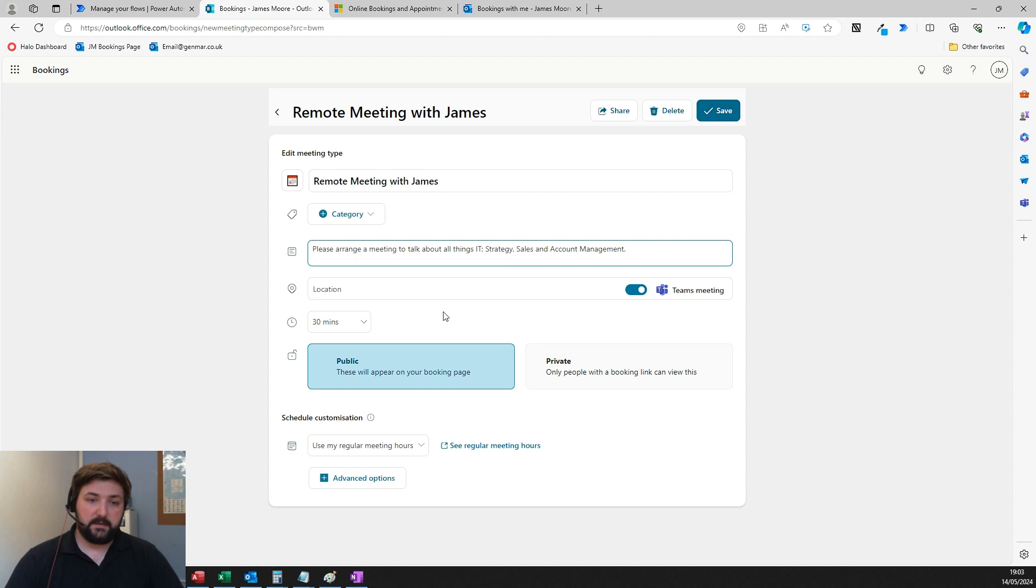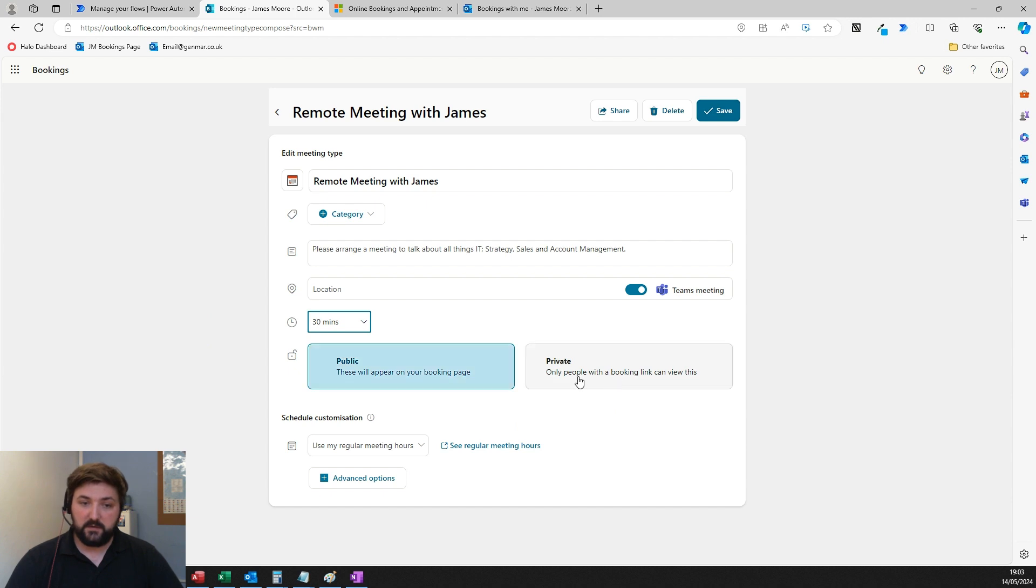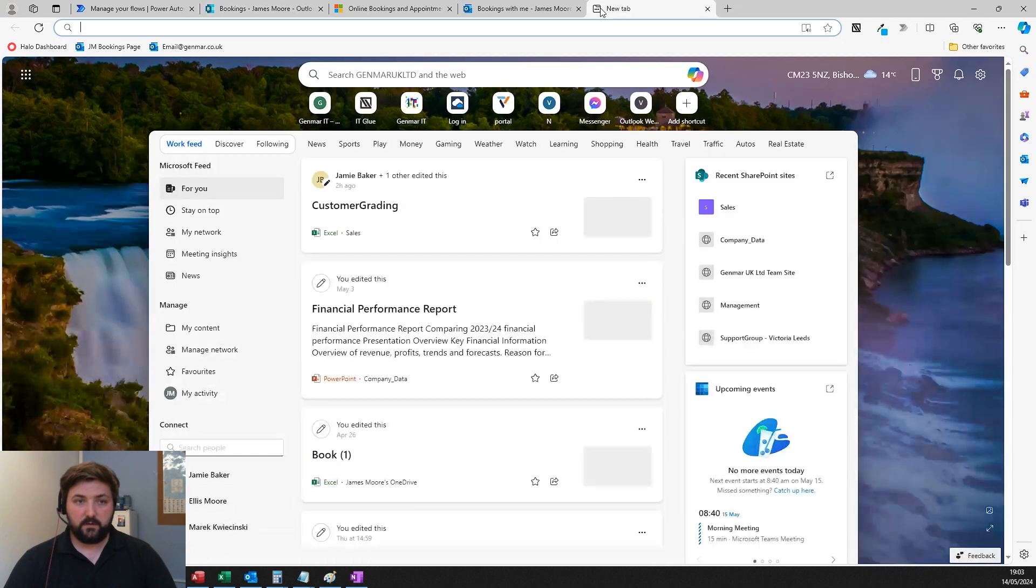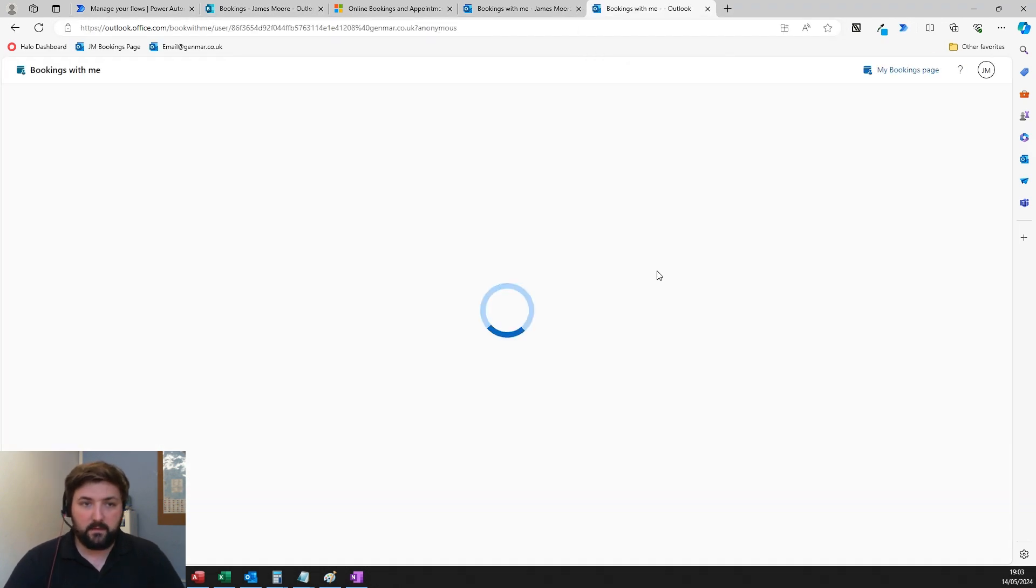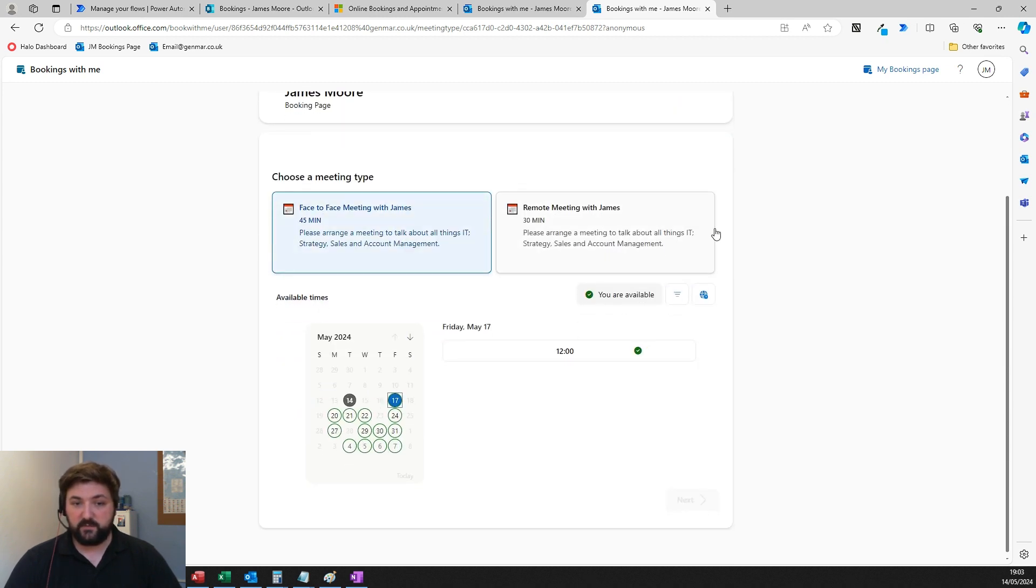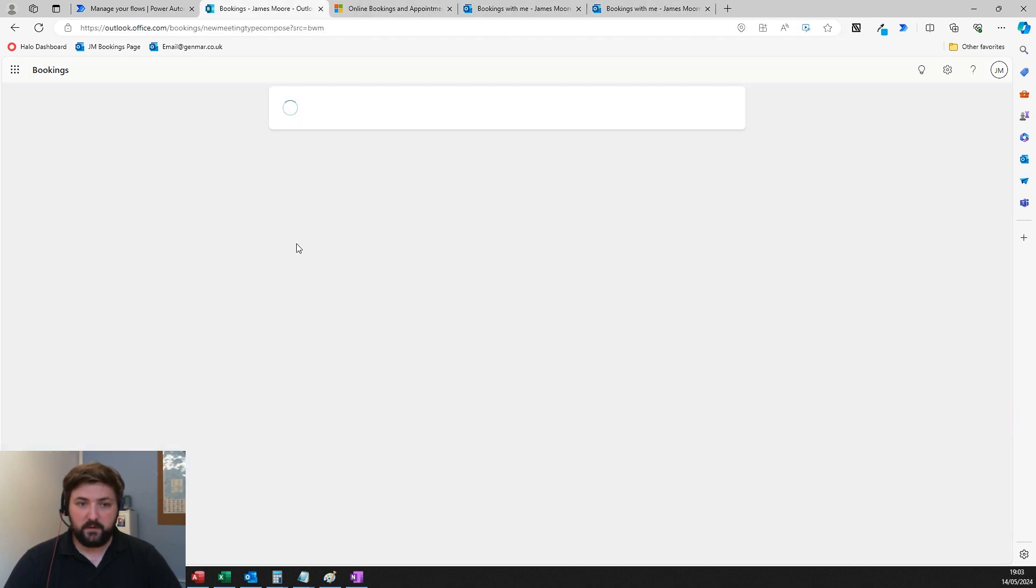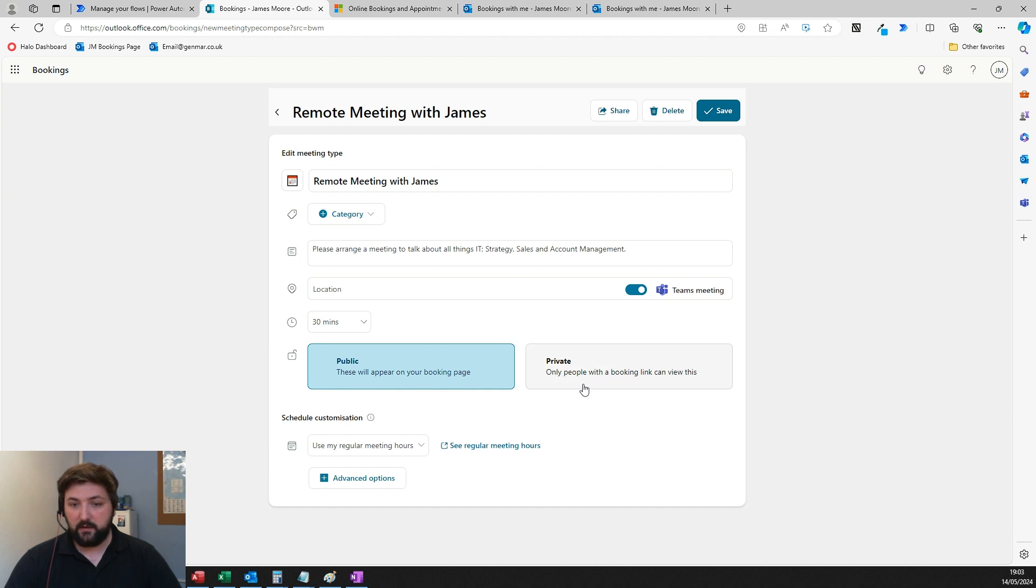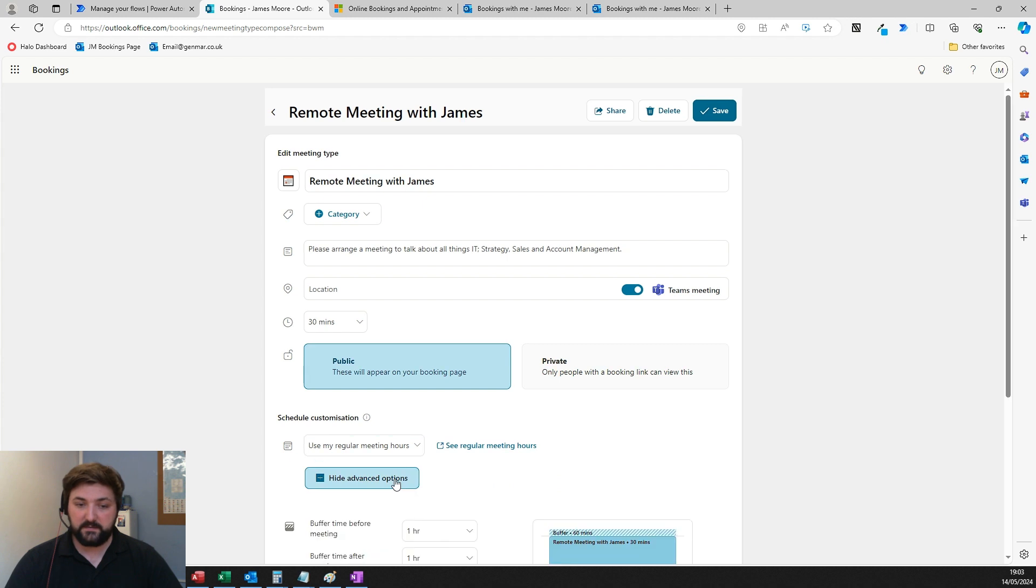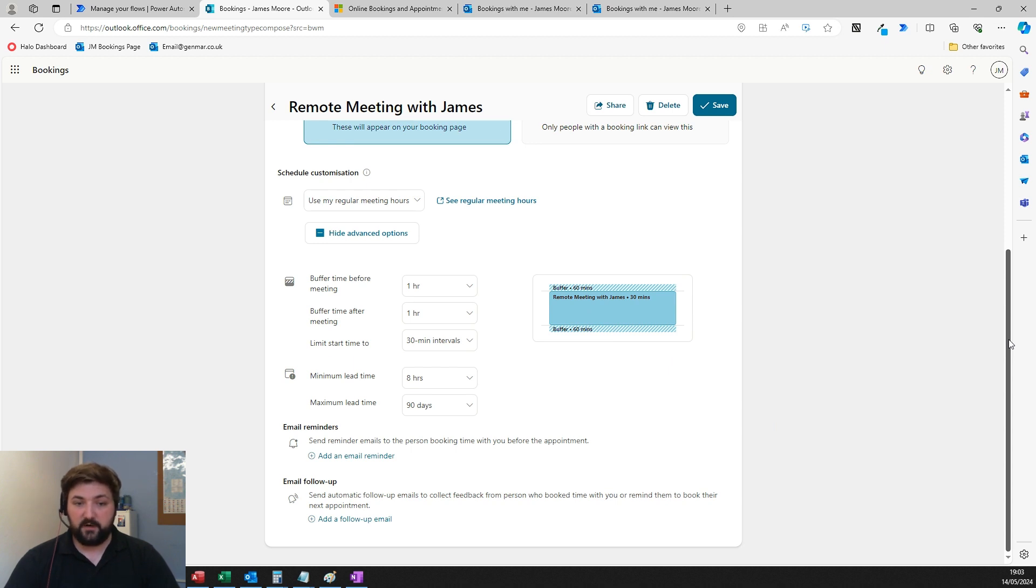If you choose public, it will show on your main page. If you choose private, it'll only be visible to people you send the link to. You can choose which hours you want or set custom availability plans with buffer time zones. I've got an hour before and after each meeting so I don't end up going straight from one meeting into another.